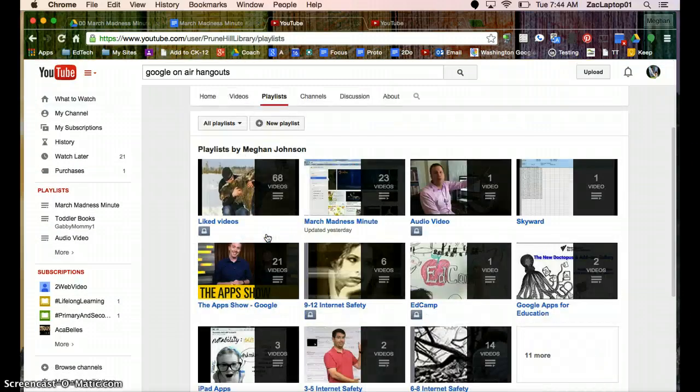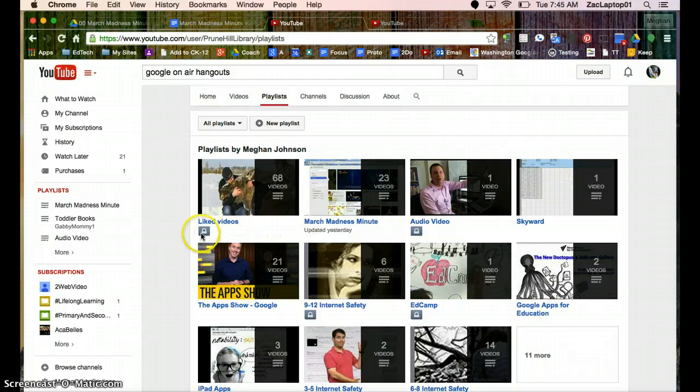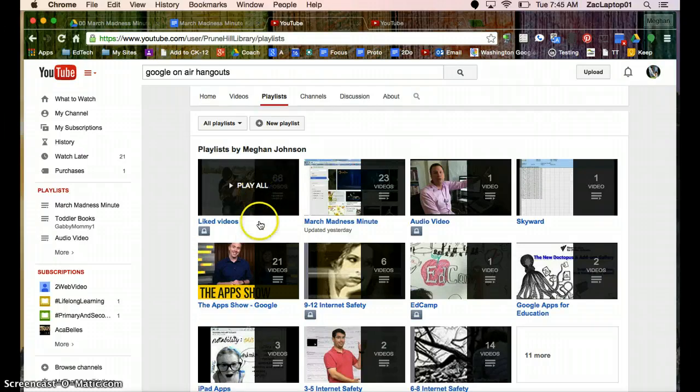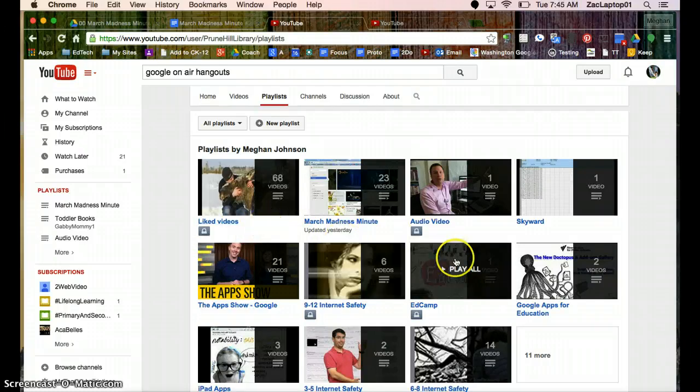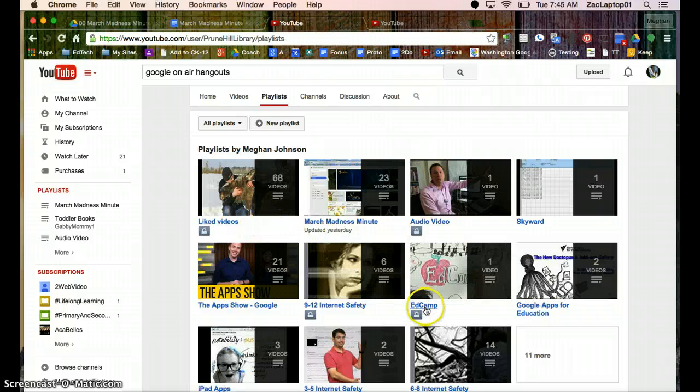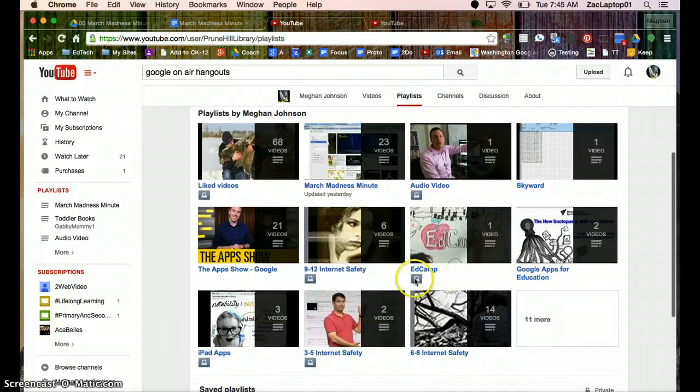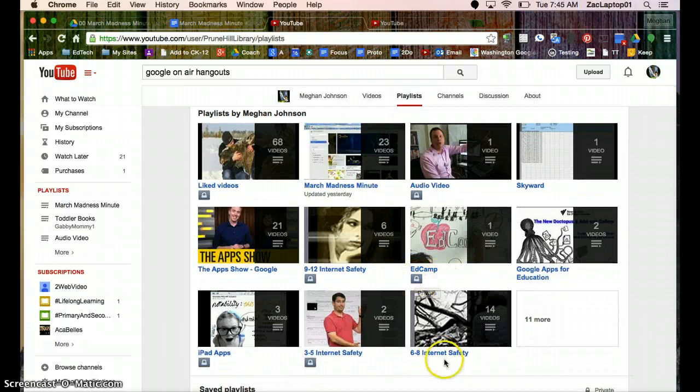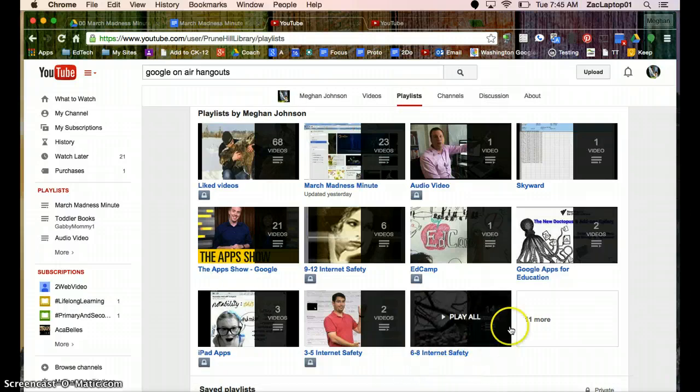And playlists. So playlists can be my videos. It can be other people's videos or a compilation of both. Some of my playlists are private, just things that I've liked automatically go to a playlist. This EdCamp one, I'm kind of working on it and finding some videos and putting them together for my own learning, so it's private. But then I also have some that are public, so internet safety. So this one is kind of finished, so that's listed as a public playlist.